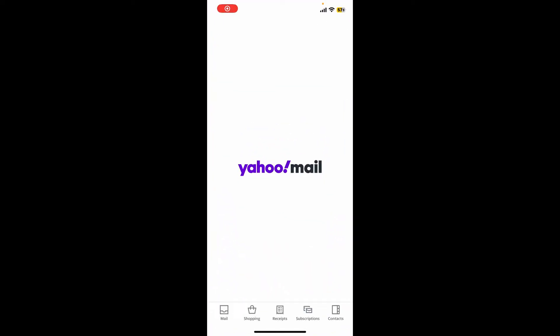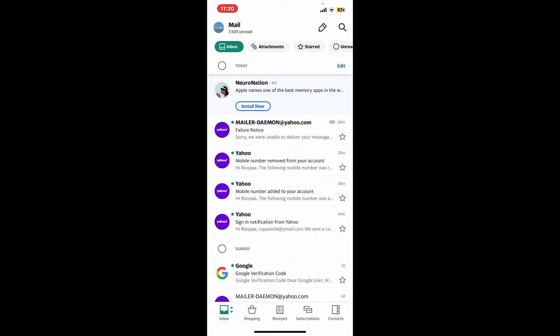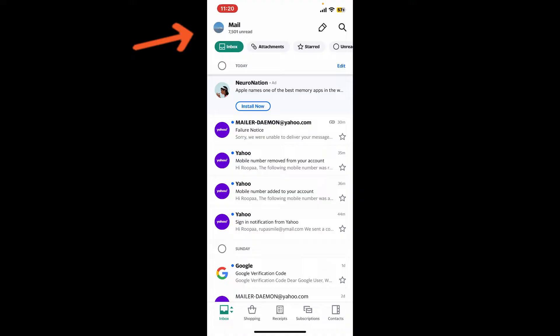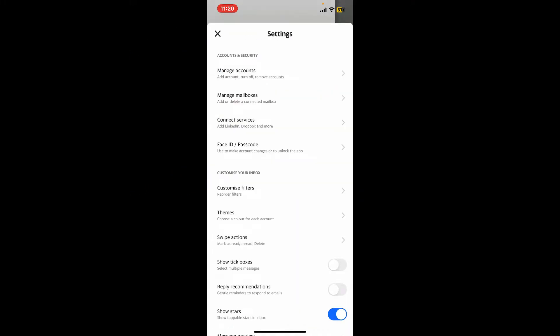After you are signed into the account, go ahead and tap on your profile picture at the top left-hand corner. Now tap on the settings button.